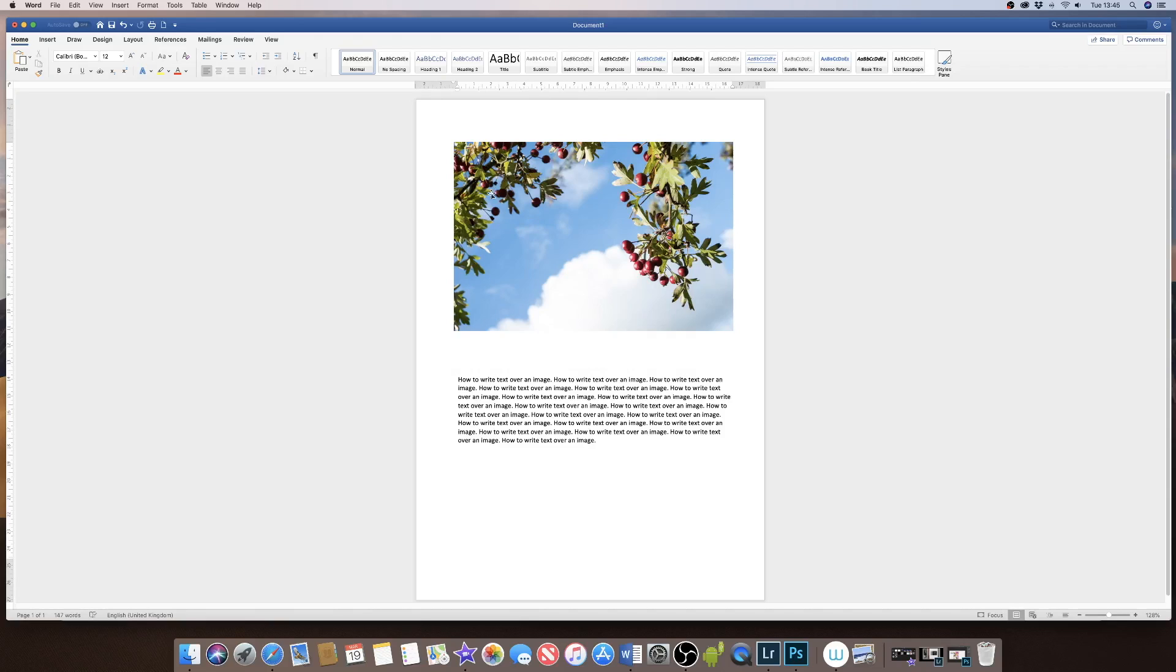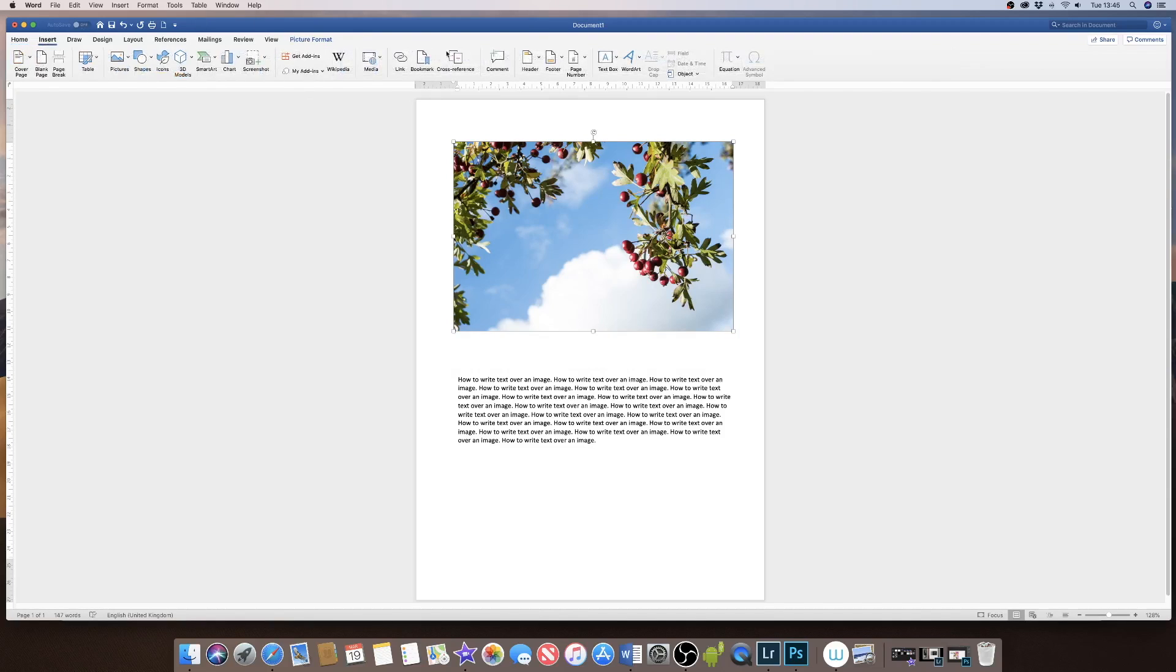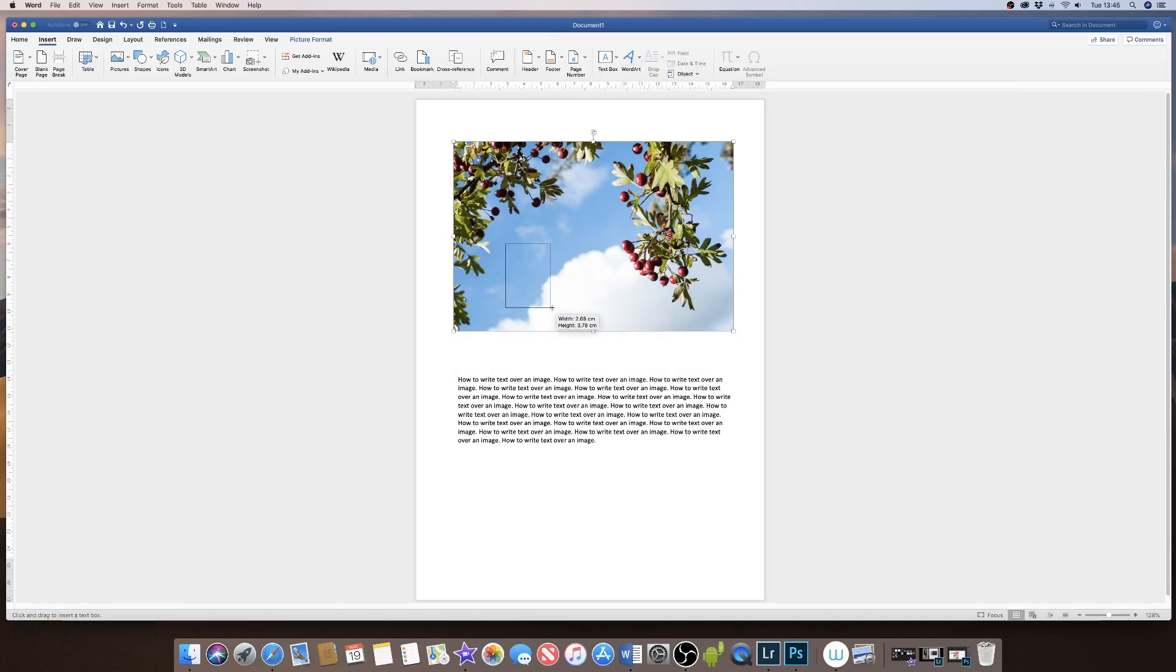So if I take this image here and click on it, I'll go up to Insert, and I want to insert a text box. I will now draw my text box.